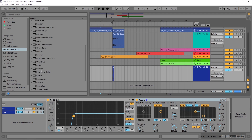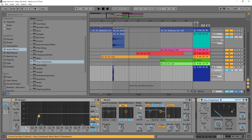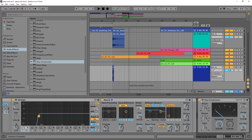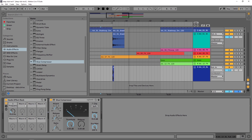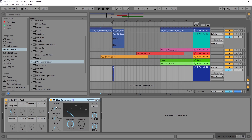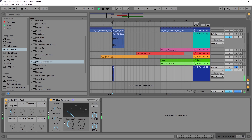There's one other thing I want to show you — using the Glue Compressor to make it a little bit bigger. This time I'm going to drop it outside of the rack. You can see here this is my chain, here's the end of the rack, and this is outside of the rack. I want to leave the attack on 1, the release on 6, take the ratio up to 10, and pull down the threshold. Listen to how much beefier this is going to be.